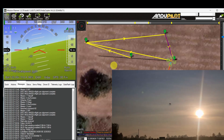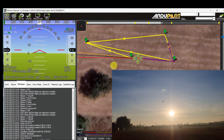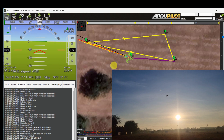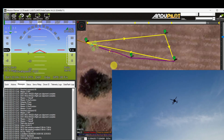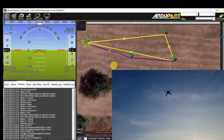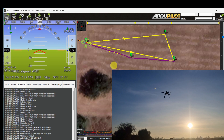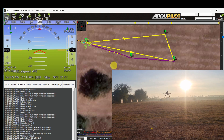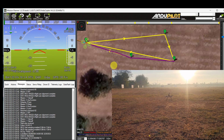The copter is now moving towards waypoint number 8 and is reaching it. It's approaching the last final waypoint, which is the original home location, and beginning to land. The aircraft has touched down and it is disarmed.